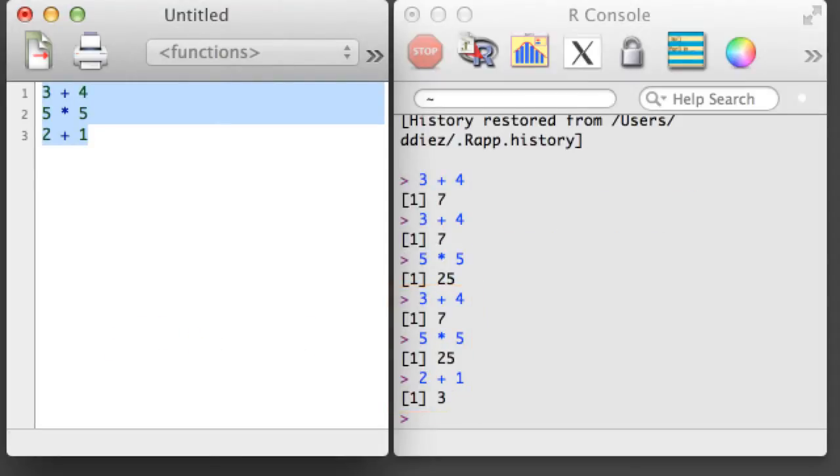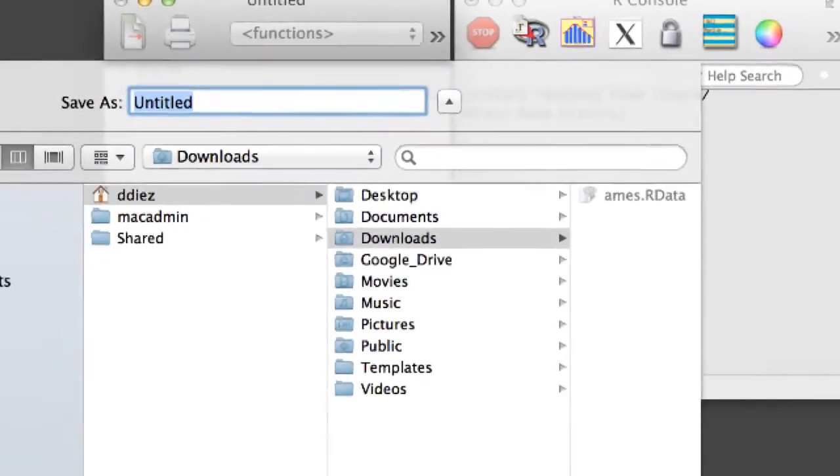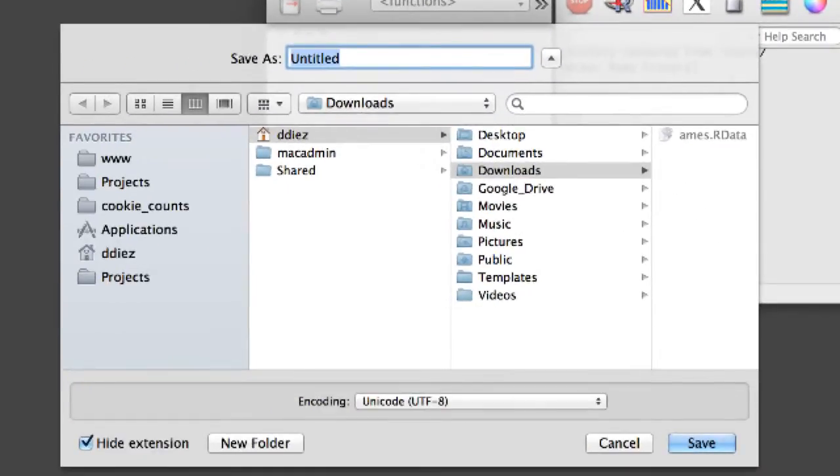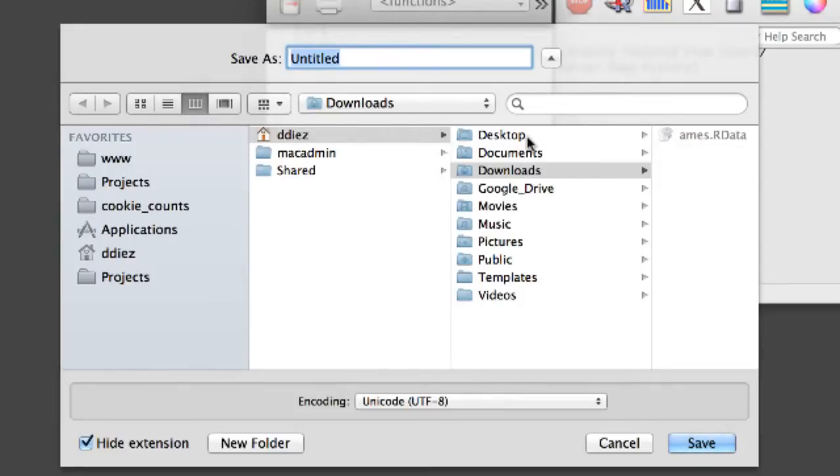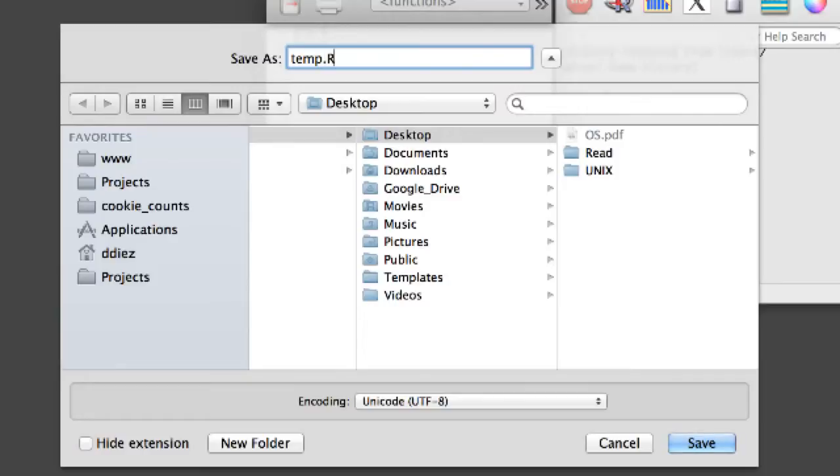It is useful to type your commands into an R script because you can organize these commands, and you can run and rerun these commands quickly and easily. You can also save an R script so you can use it later, and this makes it easy to pick up where you left off in your next work session. Here, I'll save my script to the desktop named temp.r.